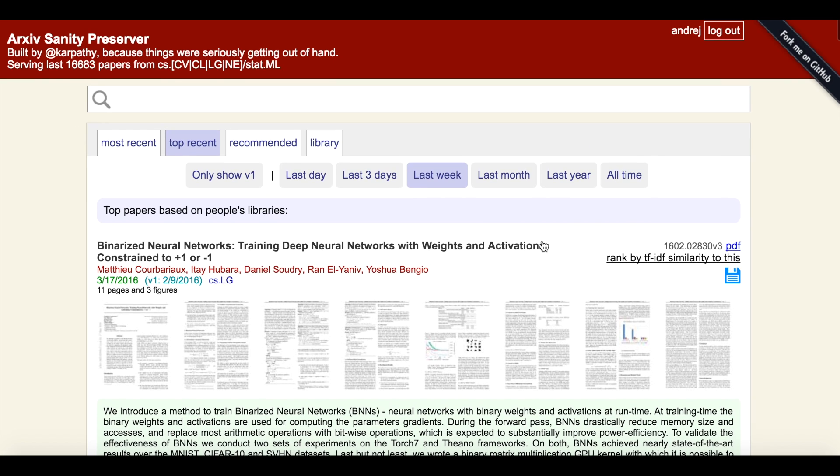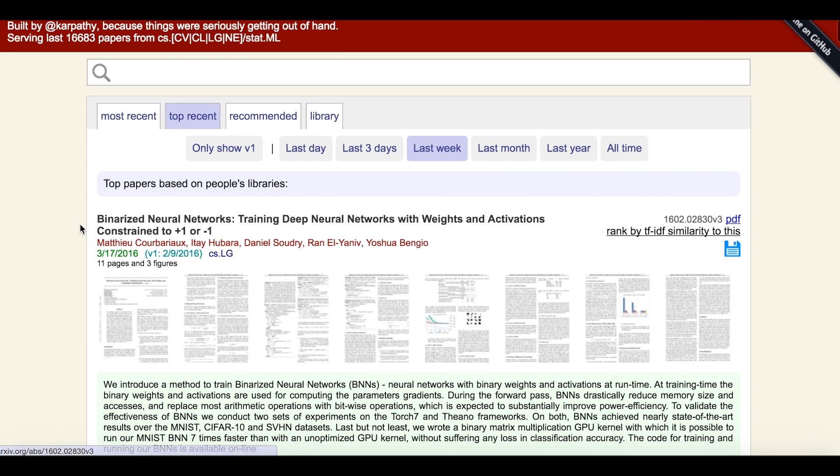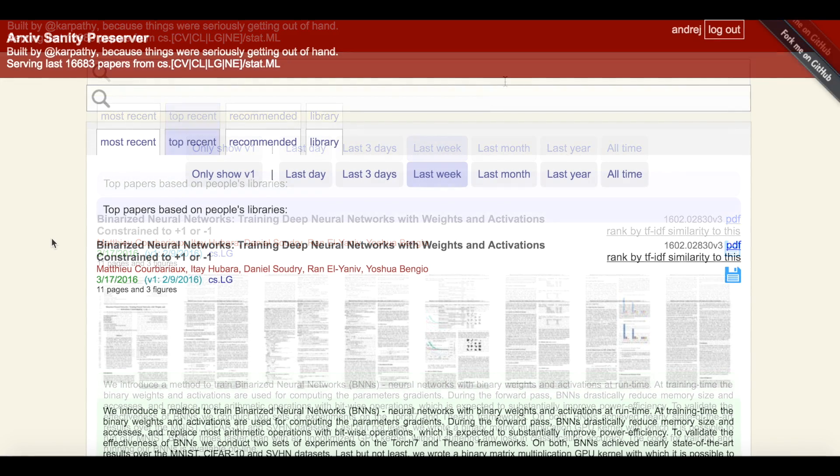And these papers can, of course, similarly be filtered based on time ranges. Therefore, even if you don't have an account yourself, you can still see what papers other Arxiv Sanity users find interesting.